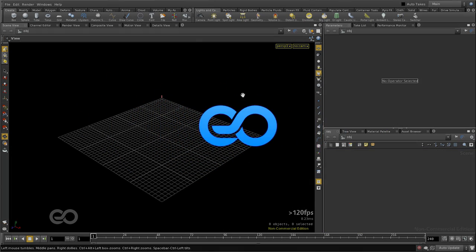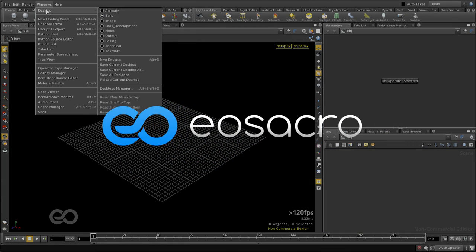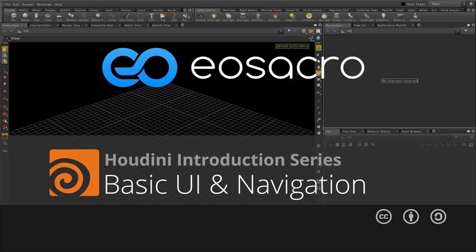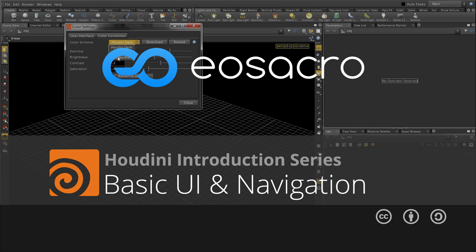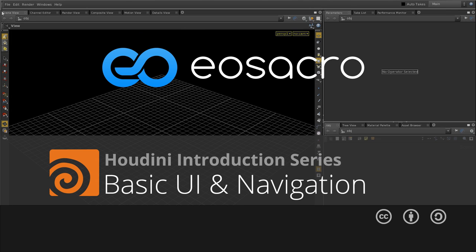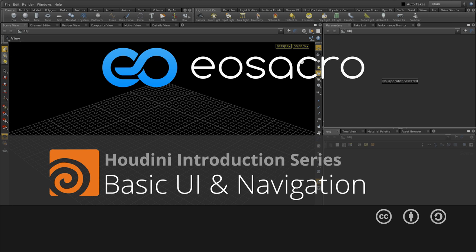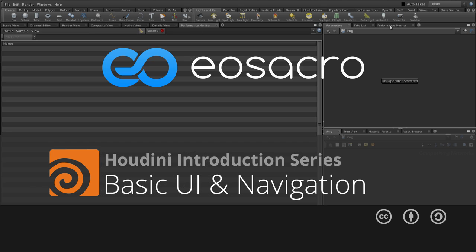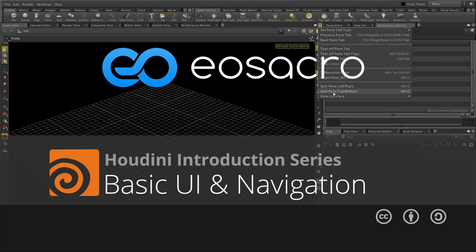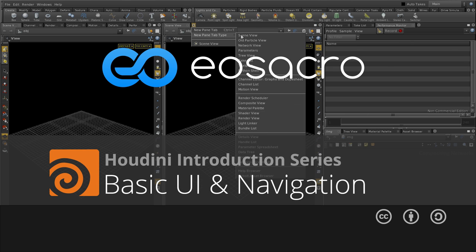So, that brings us to the end of this particular video. In here, we learned about the basics of user interface and navigation. In the next video tutorial, I'll show you how to create objects and manipulate them.